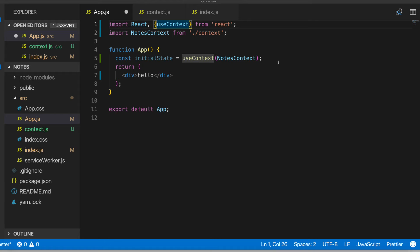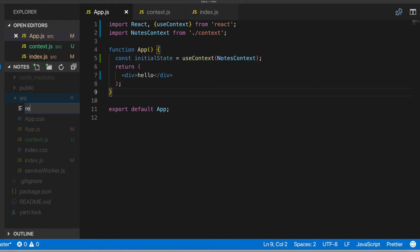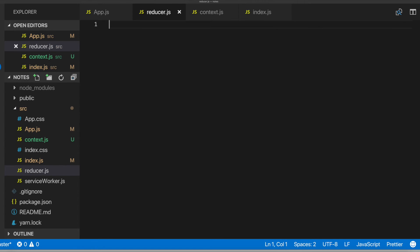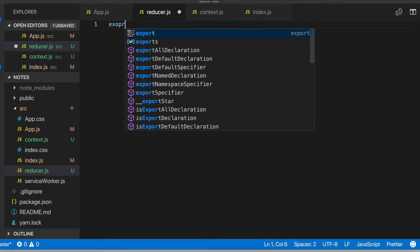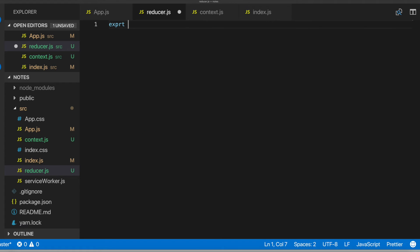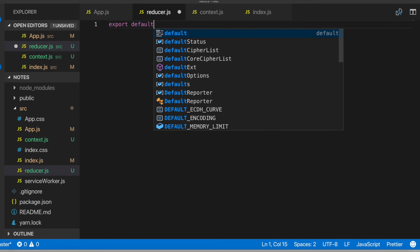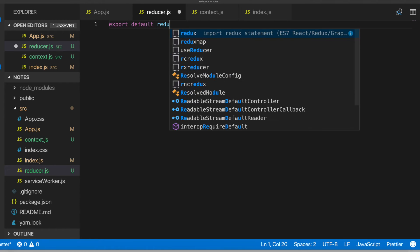And so now I will create another file. This one will be called reducer. So we'll be making use of a use reducer hook in React. And the use reducer hook function passes in two things. One, a reducer function, which we'll be creating right now. And also an initial state. So in here, we'll do an export default reducer.